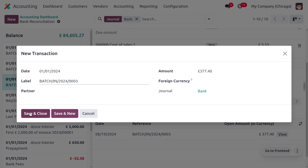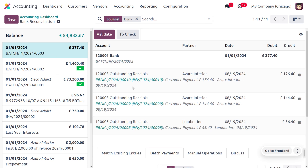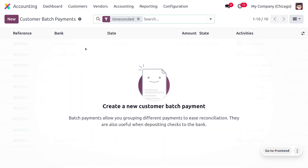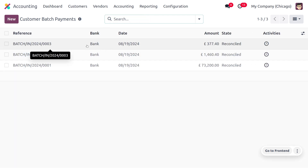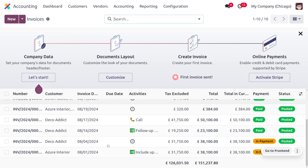Set the label as the reference number of the batch, then save and close. To make the reconciliation, choose the statement and select the batch. Click Validate to complete the reconciliation. Moving back to customer batch payments, you can see we have successfully reconciled the batch — it has moved into the reconciled state. Under customer invoices, you can see it has moved to the paid state.